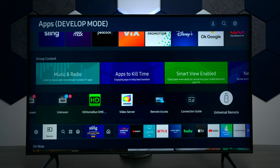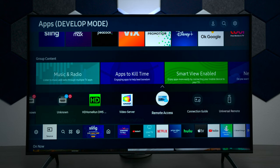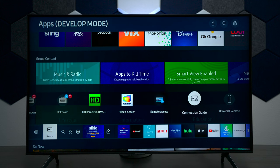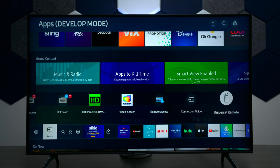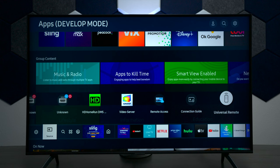This is going to show you everything you need to know about the television. Remote access is where you can let Samsung service take over your TV. You have a connection guide where you can hook up all your different peripherals. You have universal remote control where you can program anything in the Samsung system, and it will program the one remote with Bluetooth.